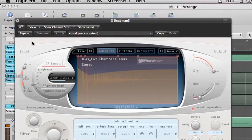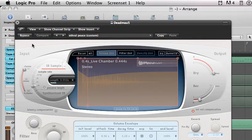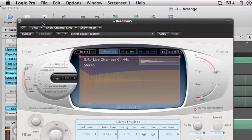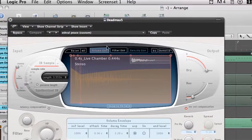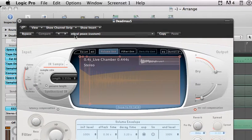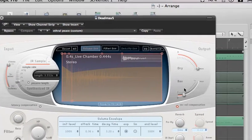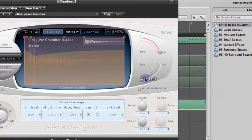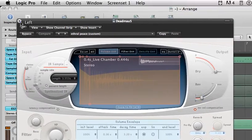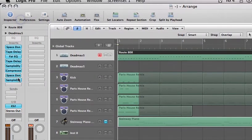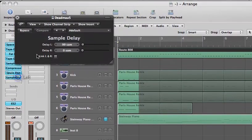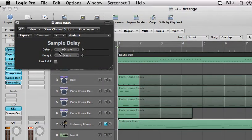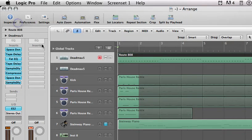Then we have it going through one more space designer, sorry, I couldn't think of the name. Same one, custom, or ethereal piece at negative 30 decibels, and then another sample delay with the left at 99 SAM again, just like before.